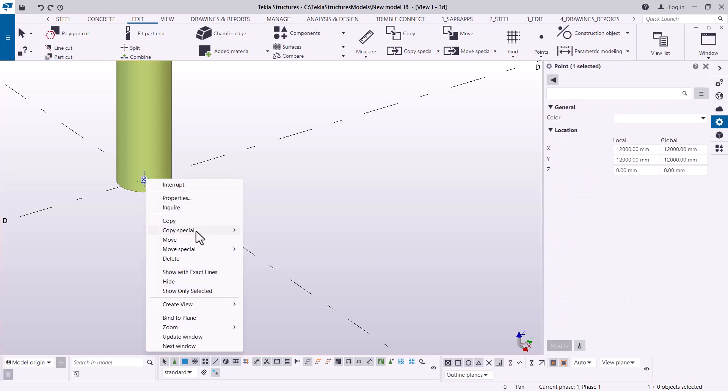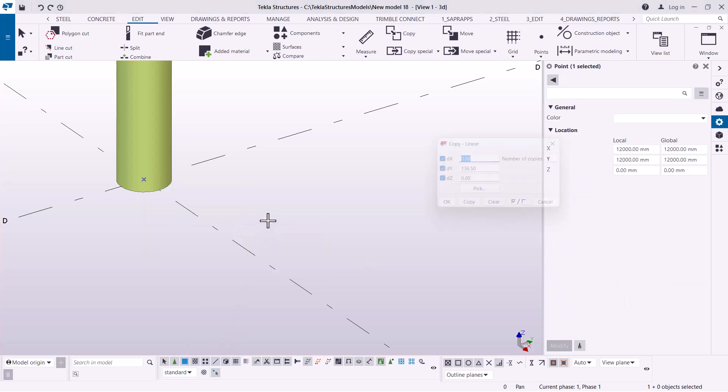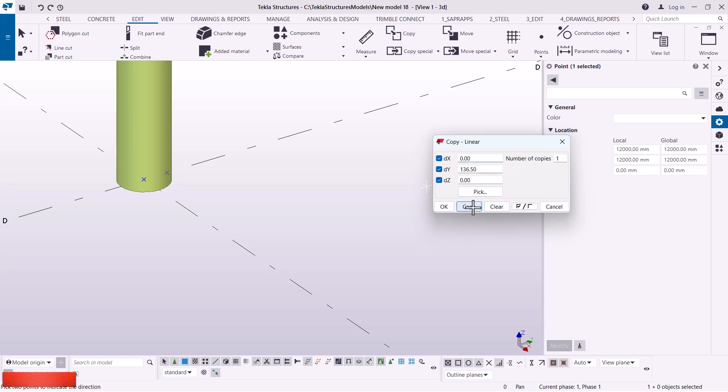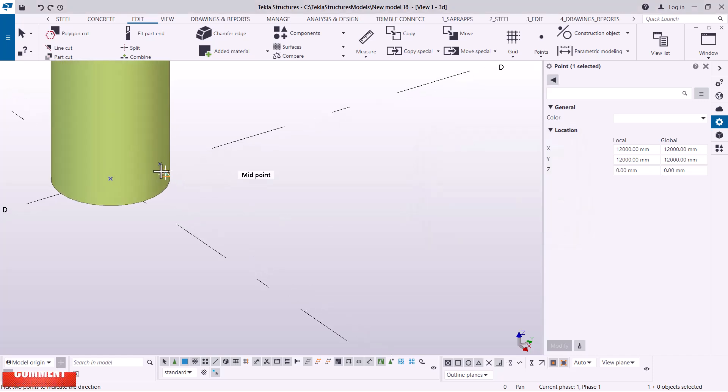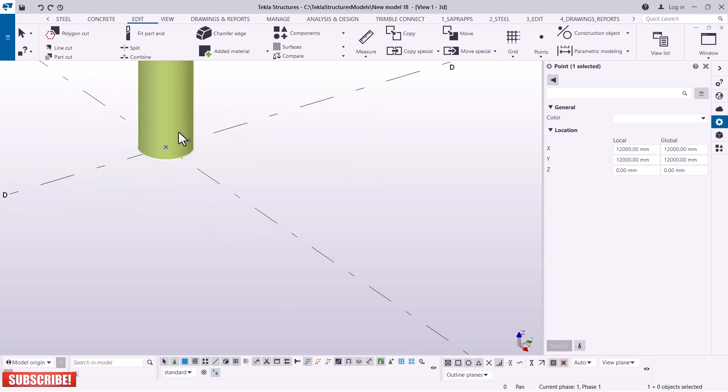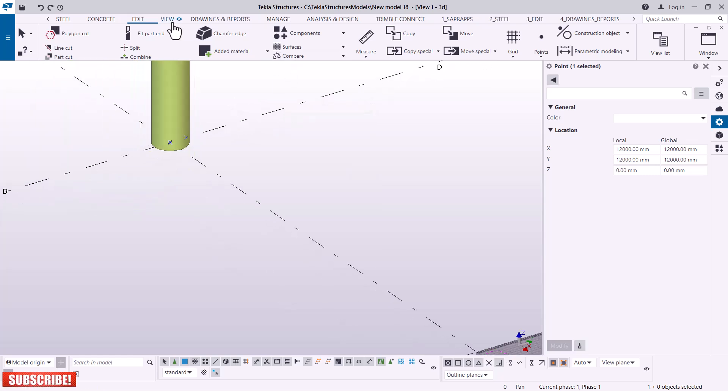You can see we have a point right there. I'm going to right-click once again and come to Spatial Copy and pick Linear. I want to copy it in the direction of y-axis, so I'll key in 136.5, click okay. We have a point right there.